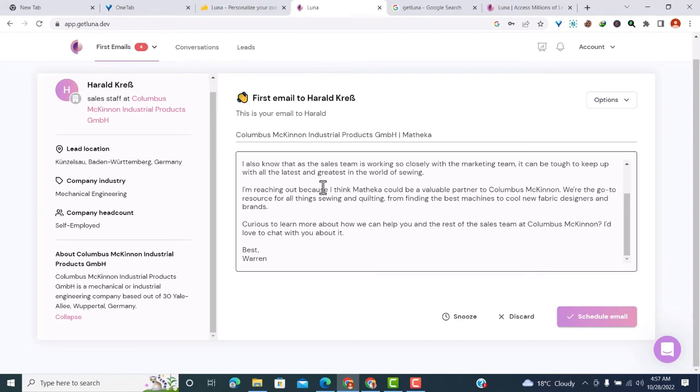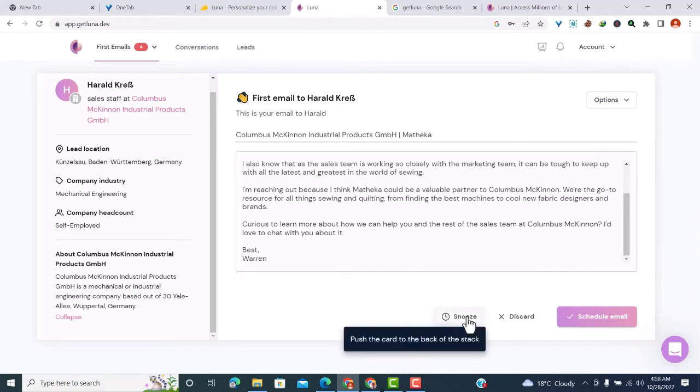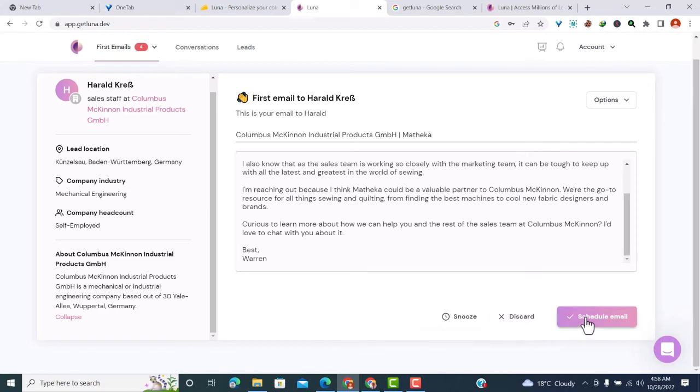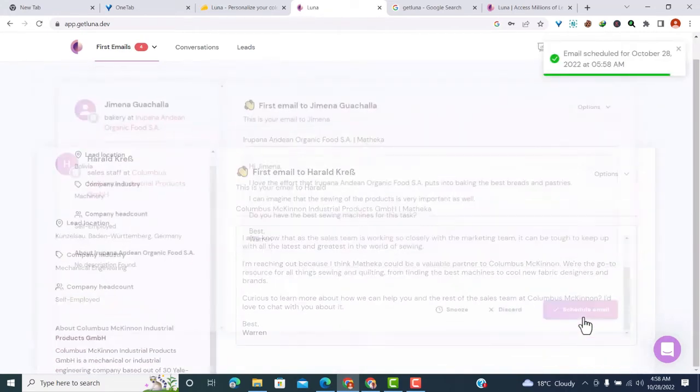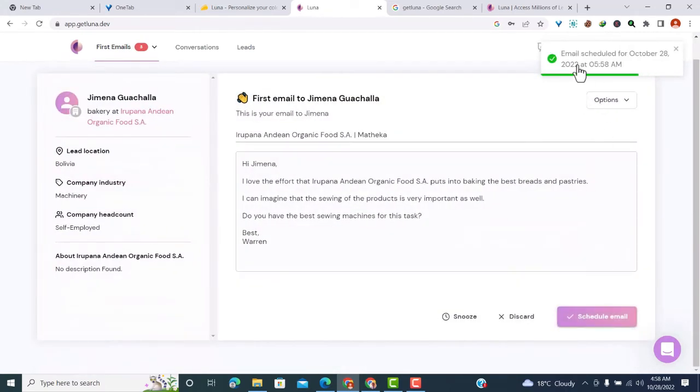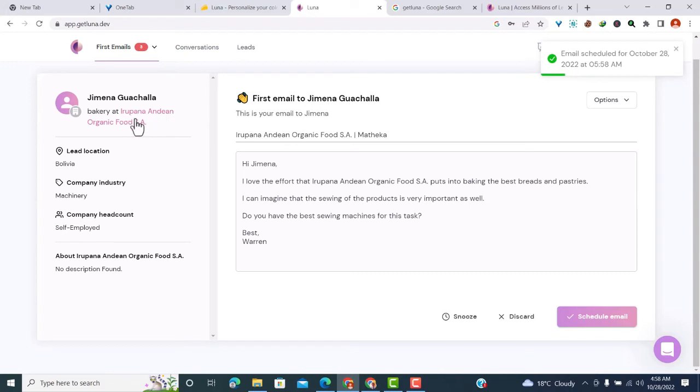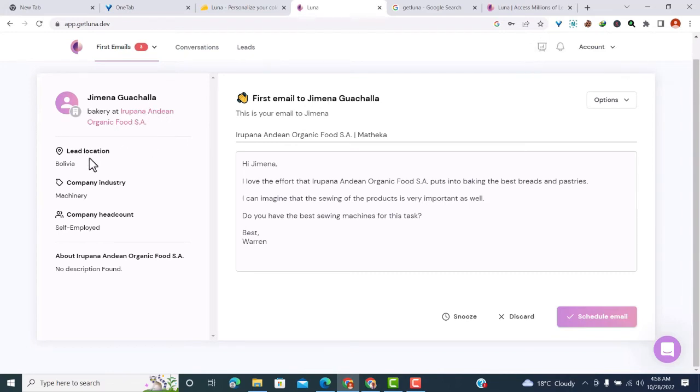What can you do with this email? You can snooze the email - pushing the card to the back of the stack. You can discard the email if you don't want the suggestion. You can also schedule the email by clicking here. You can see the email has been scheduled for October 28th. Once you schedule an email, another lead will pop up.